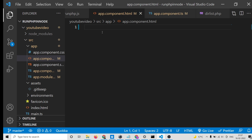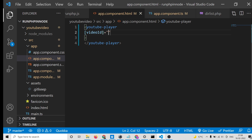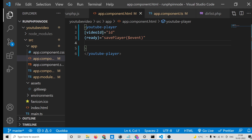Now open app.component.html. We will add a youtube-player tag, and inside it we will dynamically insert the video ID using the [video-id] binding, set equal to the id parameter we define. For the ready event, we call the savePlayer function and pass the event. We can also pass player options here.